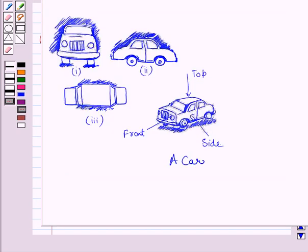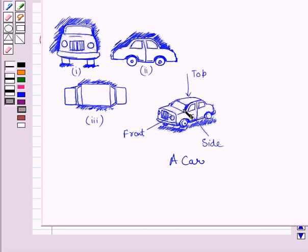The given solid is a car. If you see the car from the top, then you are able to see the roof of the car, this portion of the car, and the upper surface of this portion of the car.